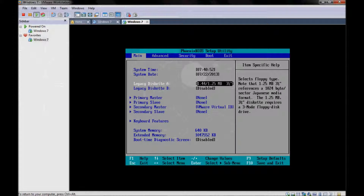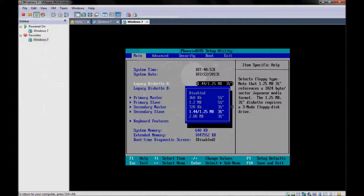We can now disable the floppy in order not to bother us. It won't bother us because we already disabled it from the virtual machine software itself. But just as an example of what we can do with the BIOS.